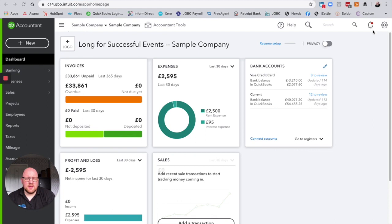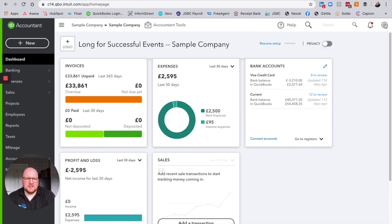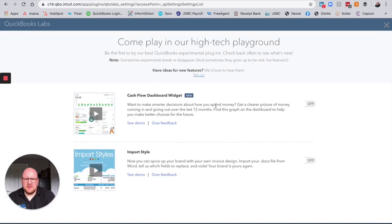So what we're going to do is turn this on. We're going to go to our cog on the right hand side of our screen and go to QuickBooks Labs. At the moment there are two features in QuickBooks Labs on this account. One is the import style, which allows you to import invoice styles more in line with your invoices before you started QuickBooks. We're not worried about that one just now — we are going to be playing with the cash flow dashboard widget.